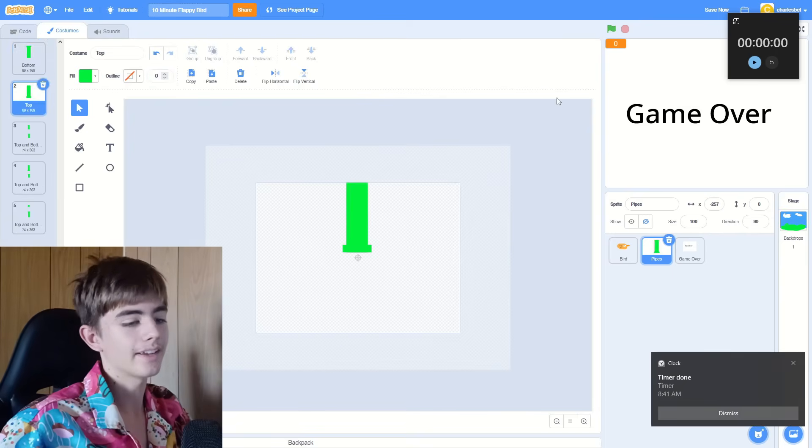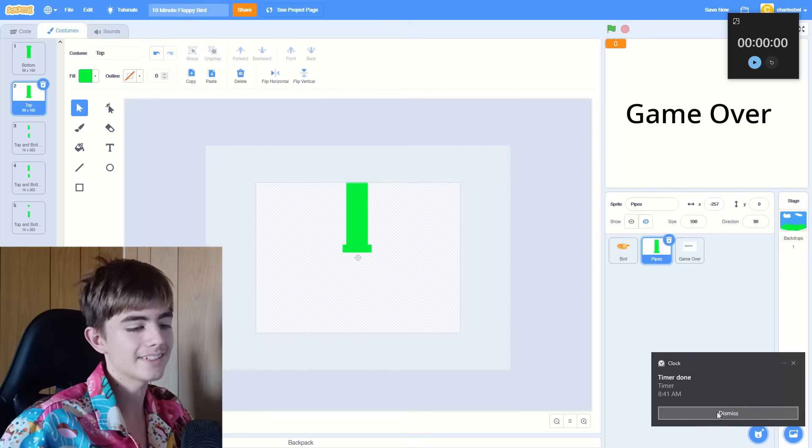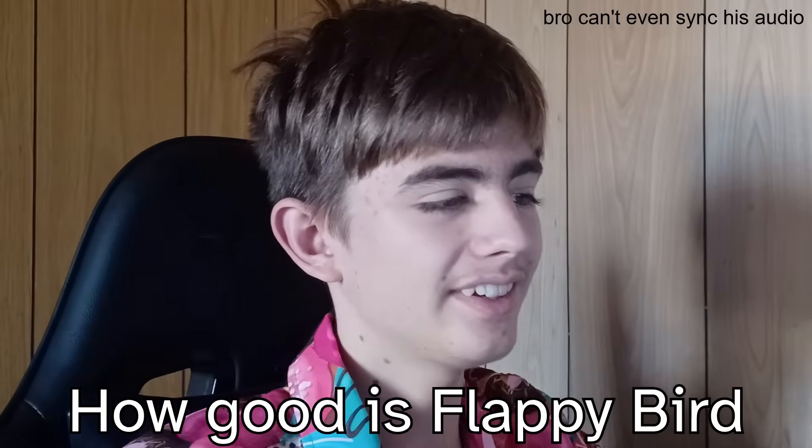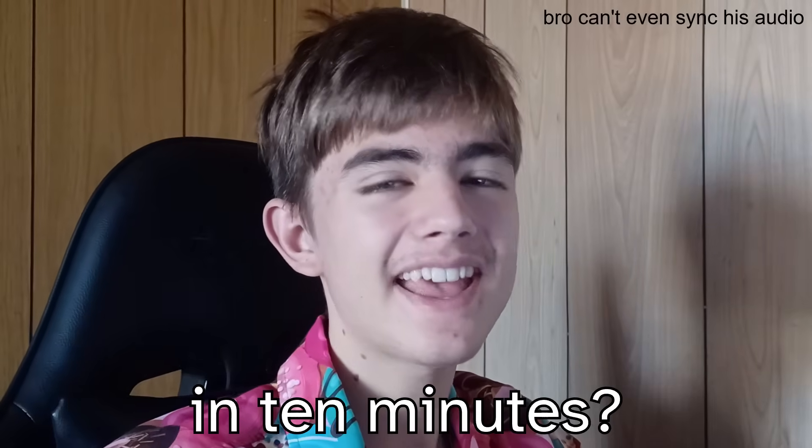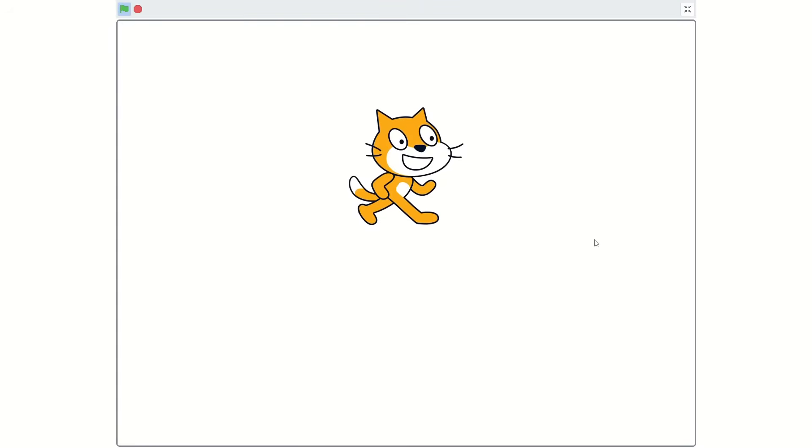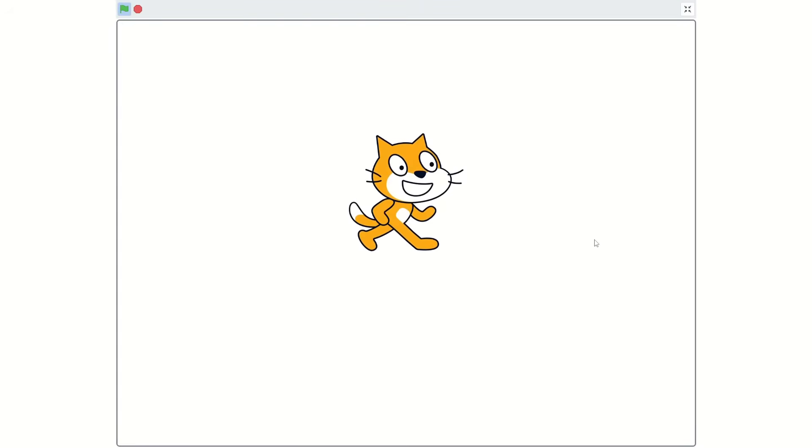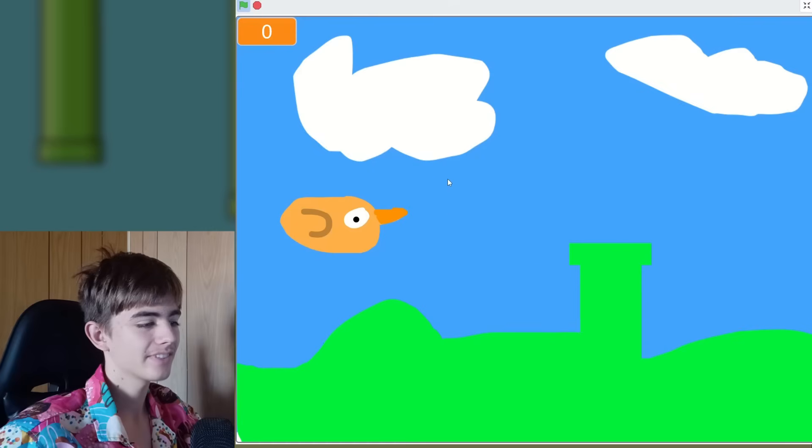Okay, there's the timer done. How good is Flappy Bird in 10 minutes? It's still not going to be good as the one hour game, but it should definitely be better than the 10 second one.